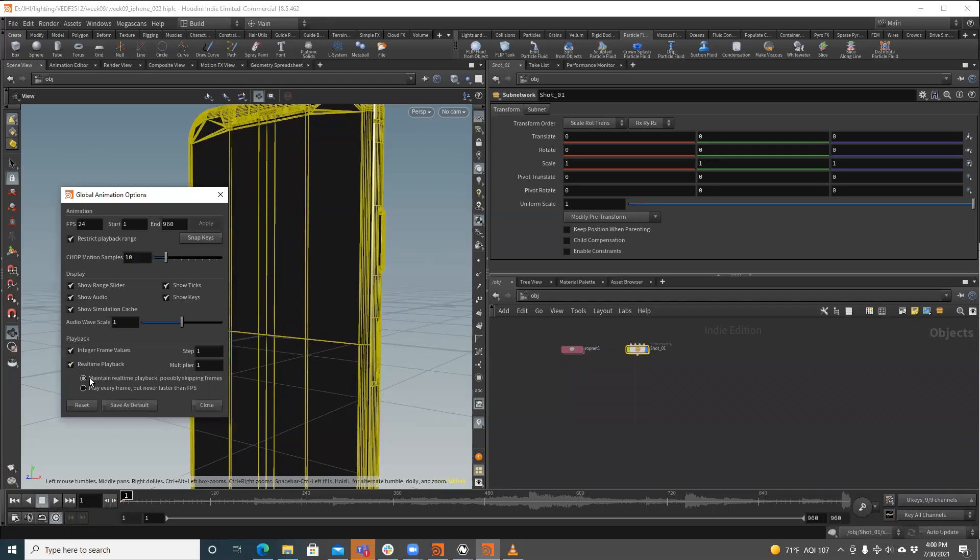There's two options here. One is maintain real time playback, possibly skipping frames. The other is play every frame, but never faster than FPS. So what this does is if it can't maintain your FPS, your frames per second, it will play slower, but it will always ensure that it's playing every frame. So if you're wanting to see this at 24 frames per second, maybe you have a sim that's going or something like that, something heavy and it doesn't want to process well in real time,